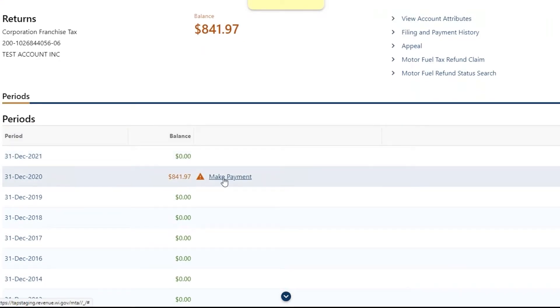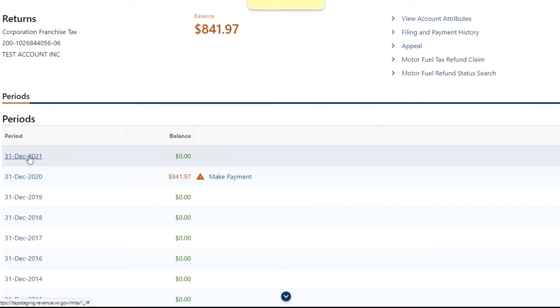If you need to make a payment for a period without a balance, click on the filing period and then select Make a Payment.